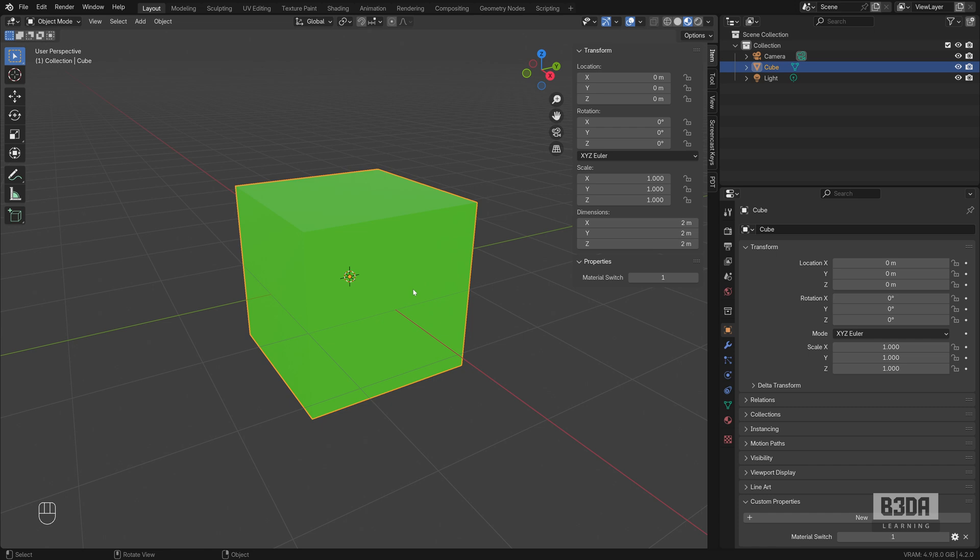In fact, this is not a material switch, technically we are replacing the node, the flow of nodes in the shader editor, or in the material editor.